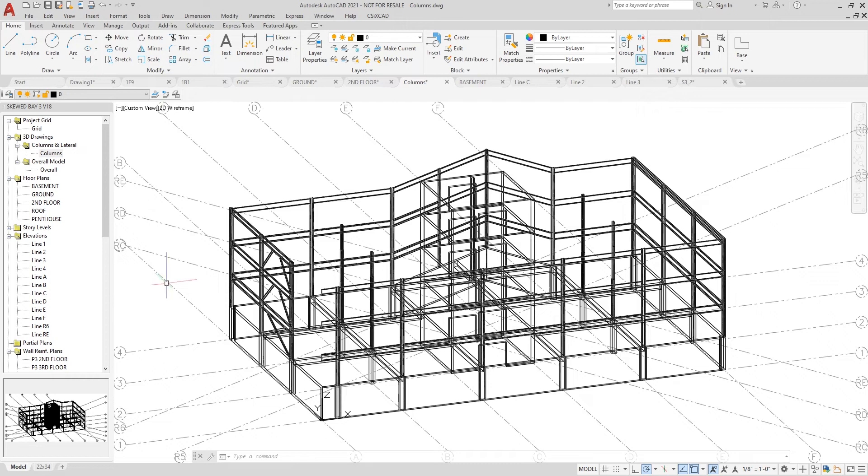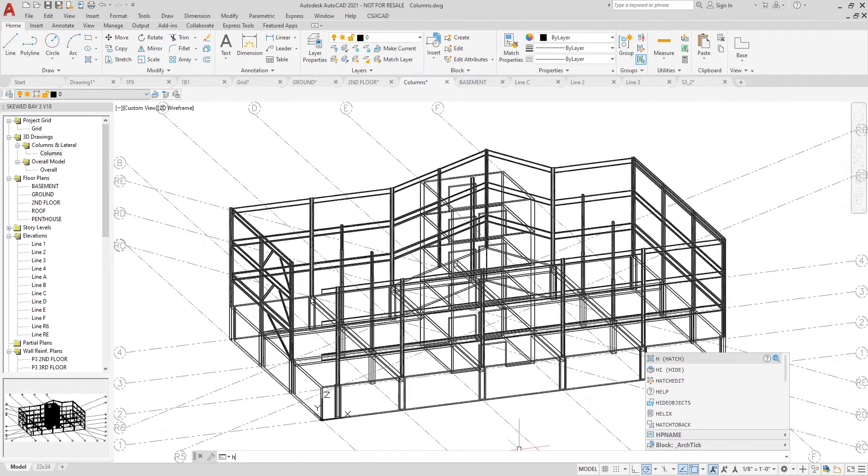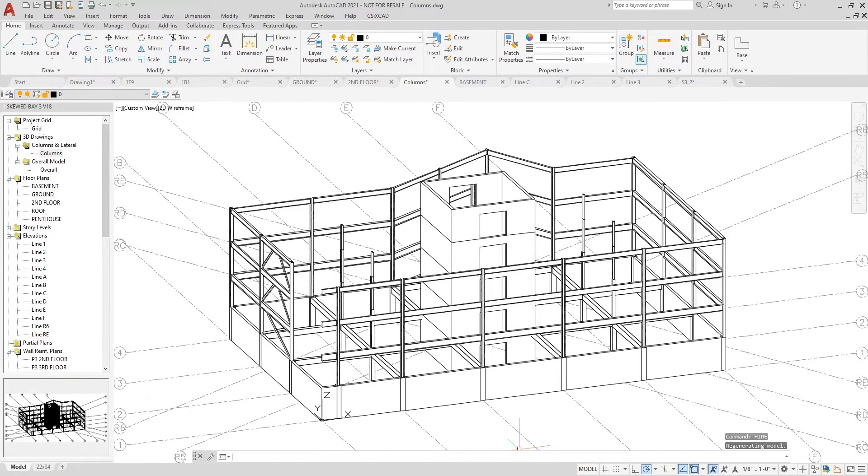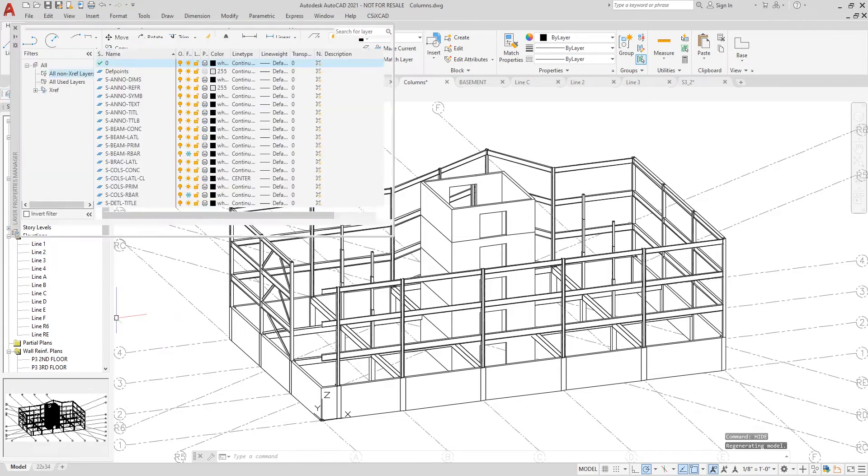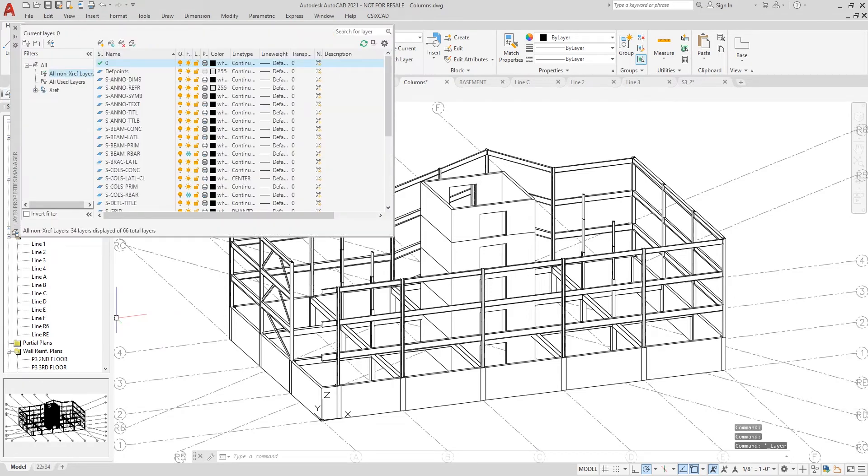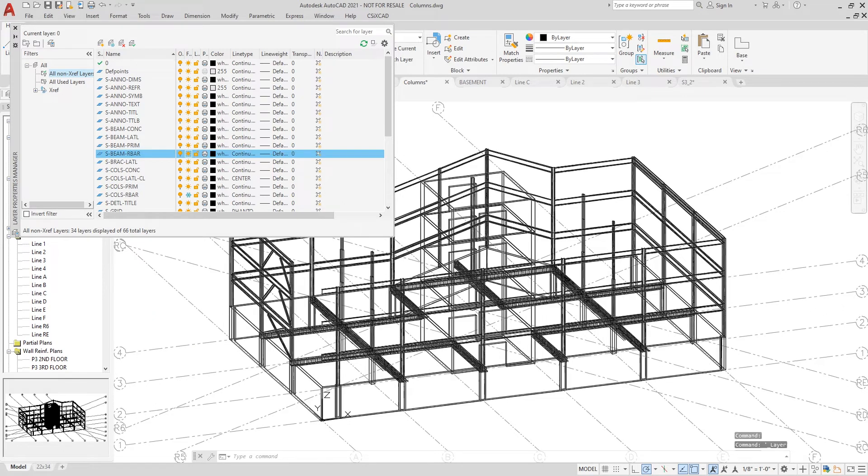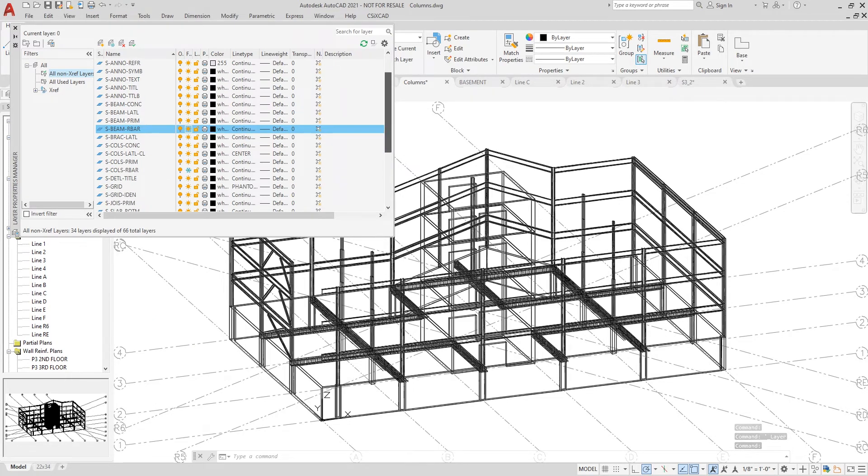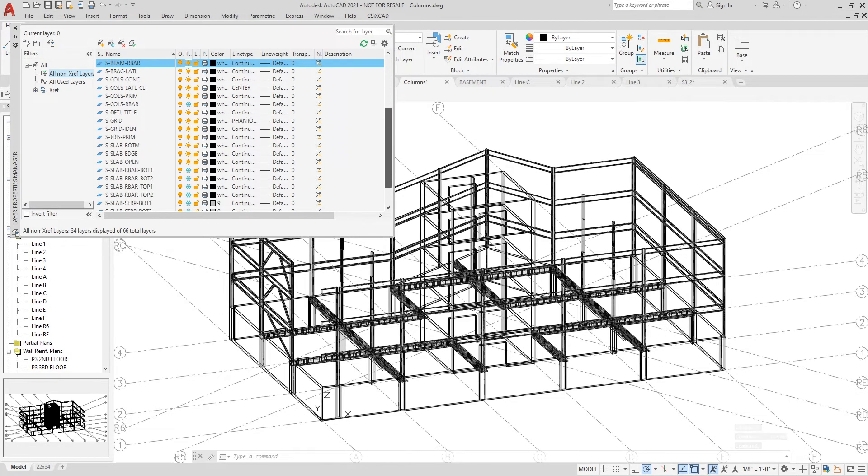And now I'm going to thaw some layers so the rebar is actually shown for the beams, columns, and shear walls. So I will thaw S beam rebar layer and as you can see on the screen, as I thaw each layer, the rebar populates. I'll do the same thing for columns and finally for the shear wall.